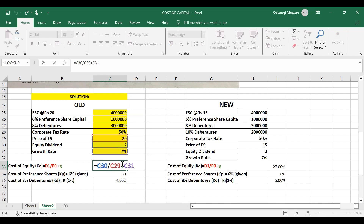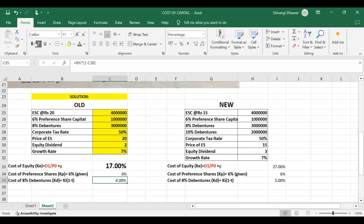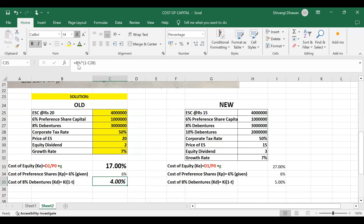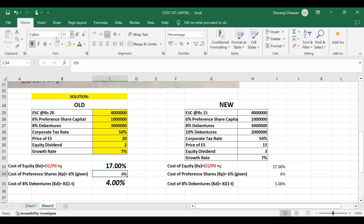Equity dividend divided by 20, plus growth rate of 7%. Using cell referencing and clicking enter, we get cost of equity as 17%. Cost of preference shares is given as 6%. Cost of debentures is 8%, but it is before tax. We need to calculate it after tax: cost of debentures after tax = cost before tax × (1 − tax rate), that is 8% × (1 − 50%), giving us 4% as the cost of debt.